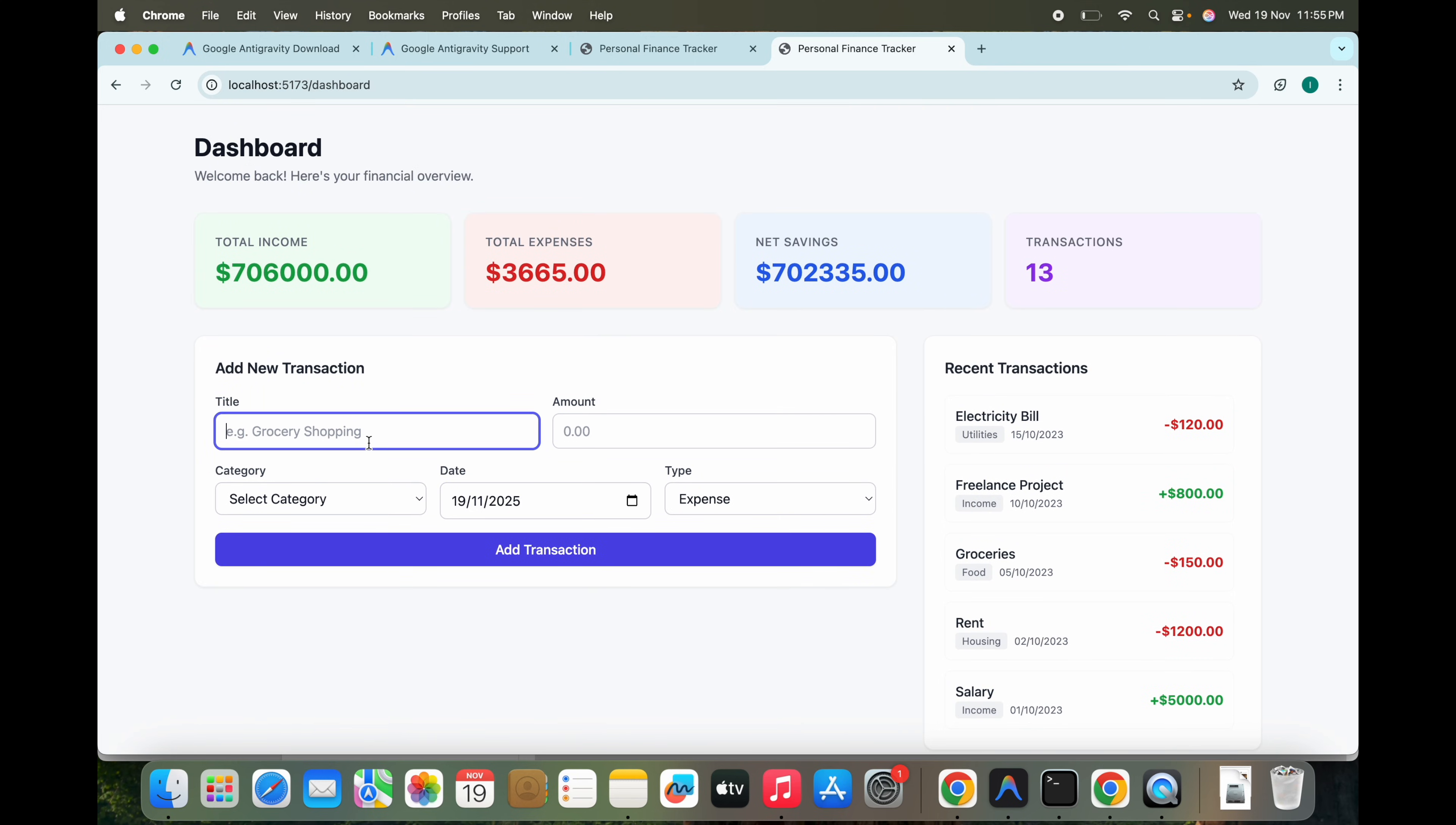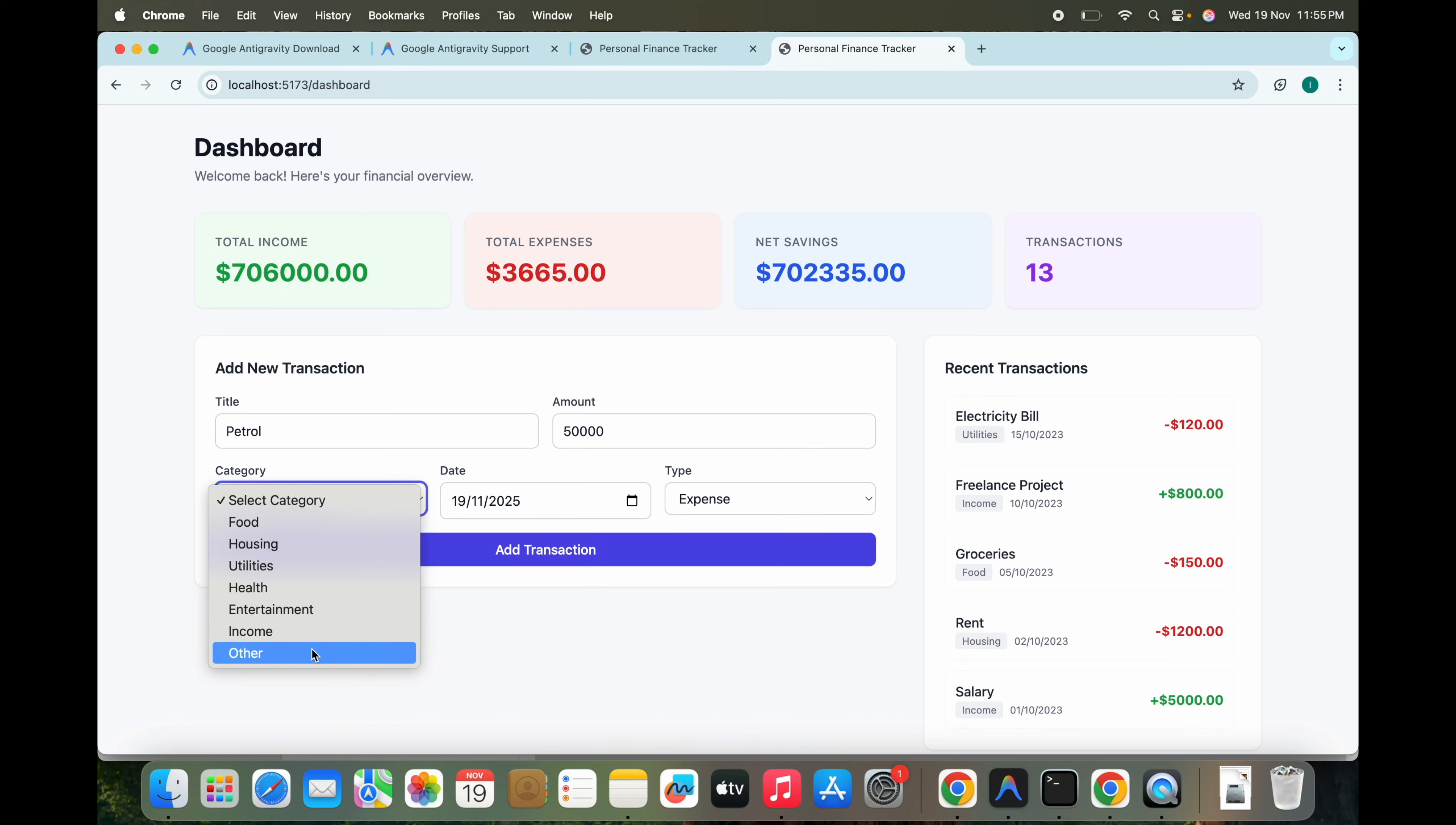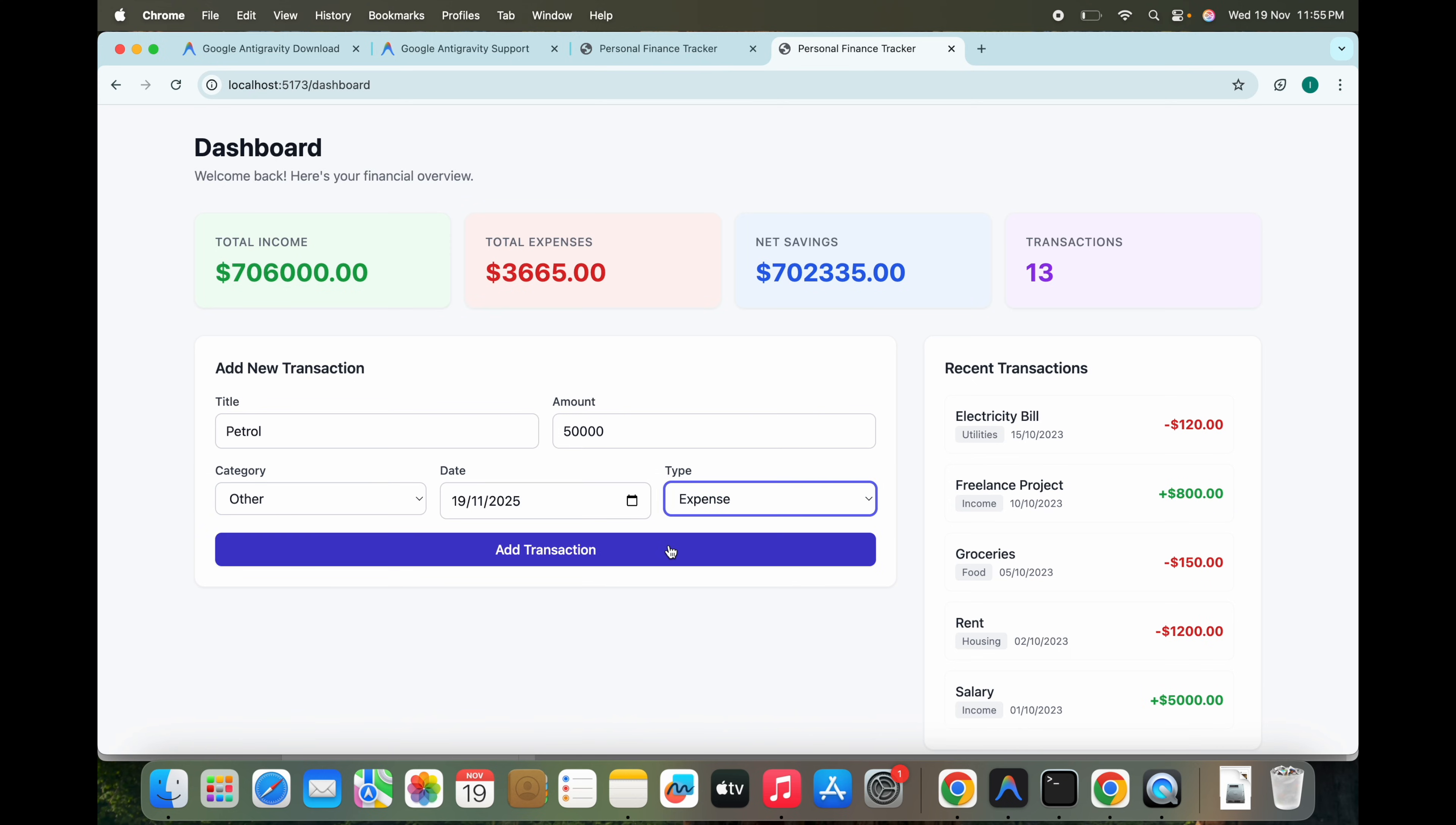We can see the income has been increased and the graph is also increased, and this is looking good. Let me add a new transaction. Petrol, and amount is 5,000. And this should be under... anything, let me just add other. It should be my expenses.